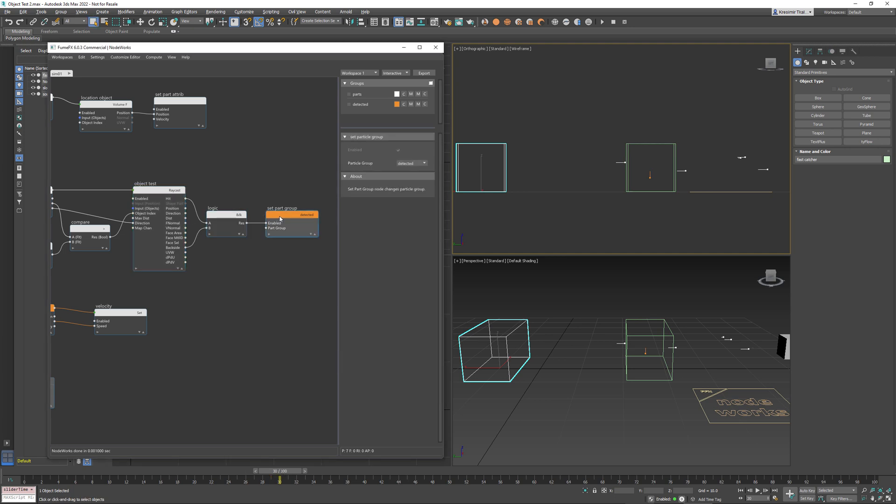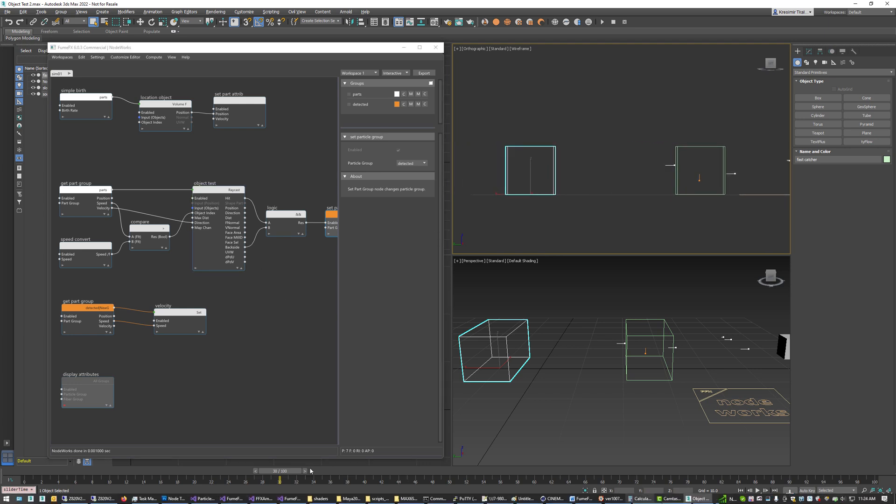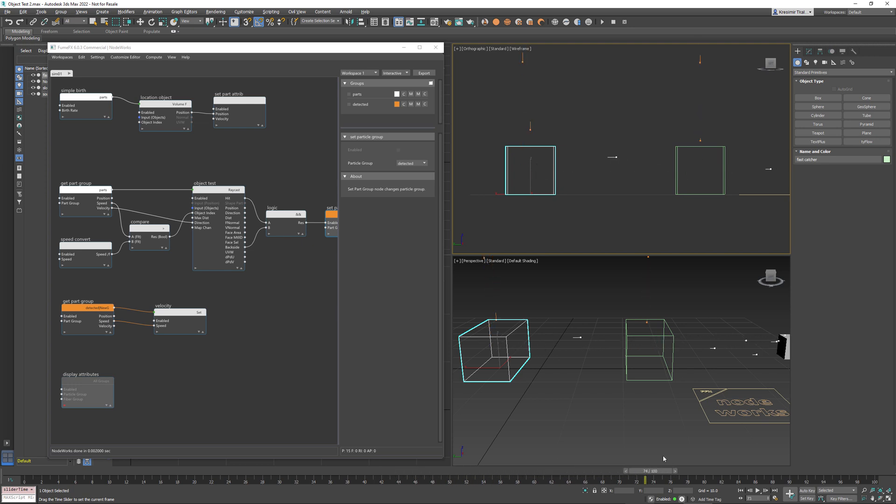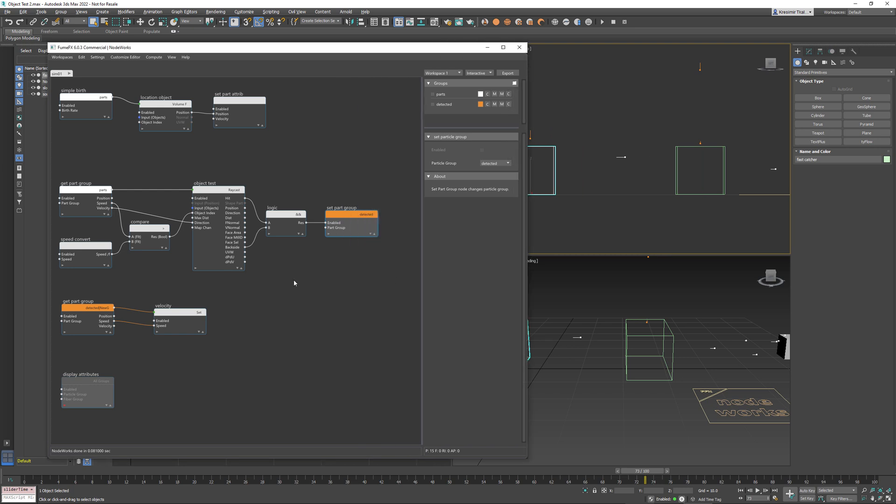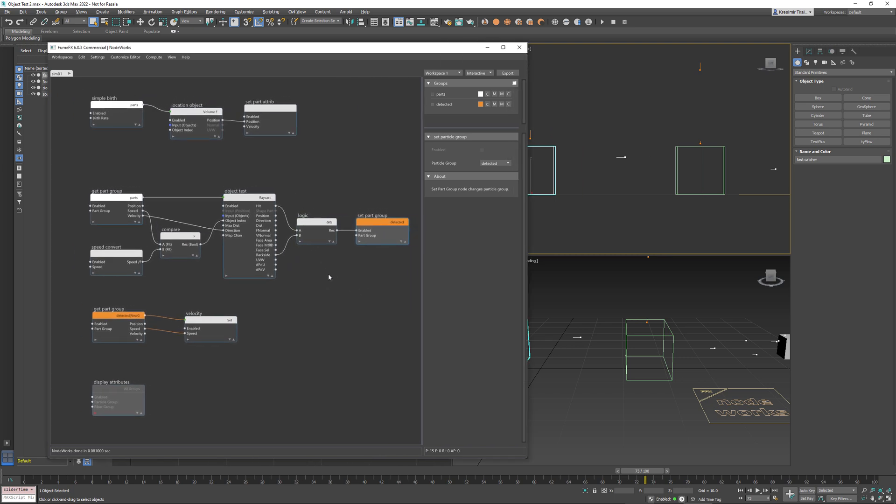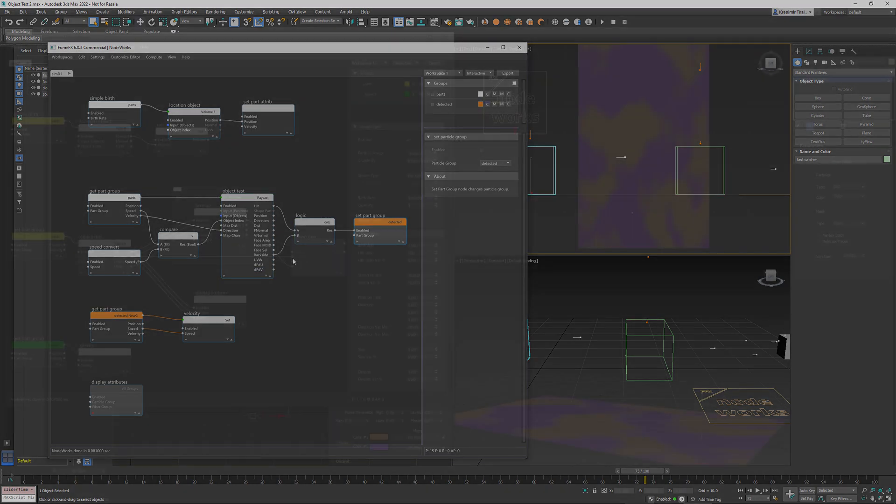Both conditions are met. A particle is set to the detected group which then changes velocity and particle goes upwards and this applies to all the particles in this system. So see node based approach is very flexible and you can achieve almost anything by combining nodes and connections.